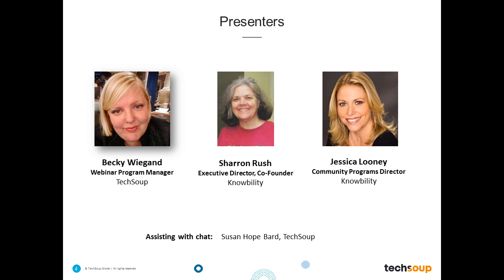Joining her today is Jessica Looney, the Community Programs Director at Knowbility, where she joined the staff in July of 2014 to oversee their marketing, outreach, and fundraising efforts. She has 20 years of experience in the nonprofit sector. We're really glad to have both of them on the line with us today to share the basics — the bare minimum that we want to be working toward to make all of our websites accessible to everyone.